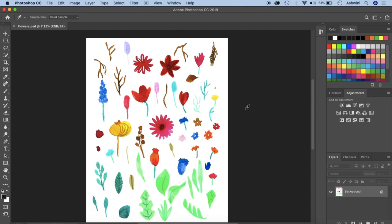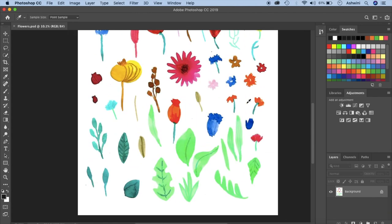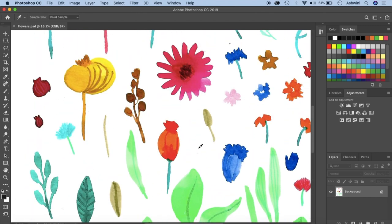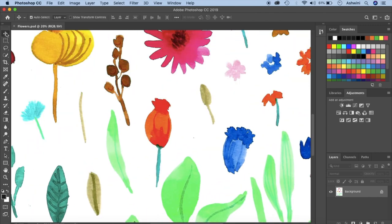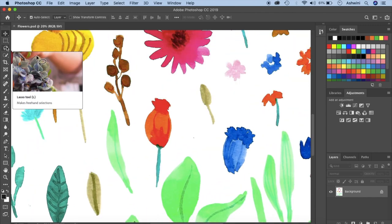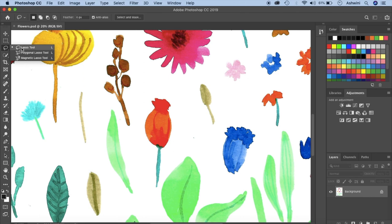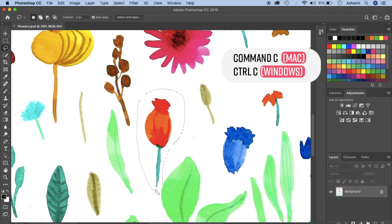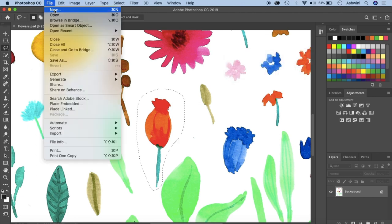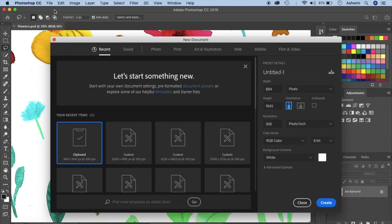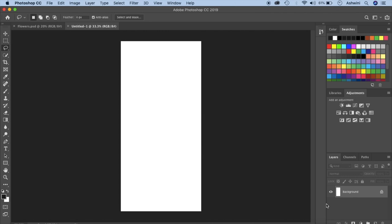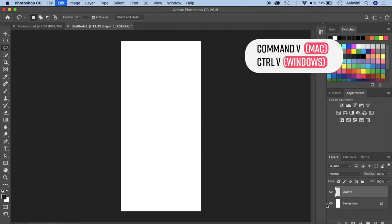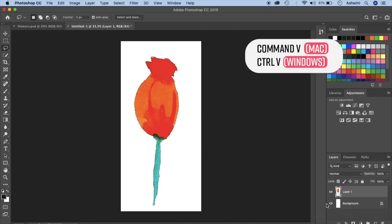Alright now it's time to edit our elements. So let's just start with this one right here. So I'm just going to my lasso tool here. If you cannot see it right click and then lasso tool. Click and make a very nice circle around it. Press command or ctrl C to copy and I'm going to file and new. So it will automatically pull up all the height and width of this element. So you don't have to do anything here and just click on create. Now press command V or ctrl V to paste it.